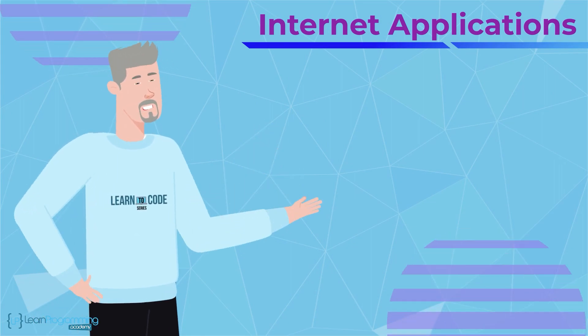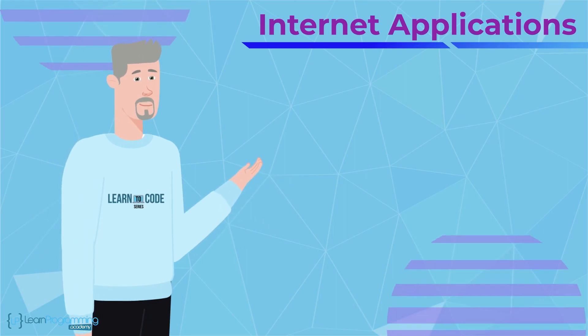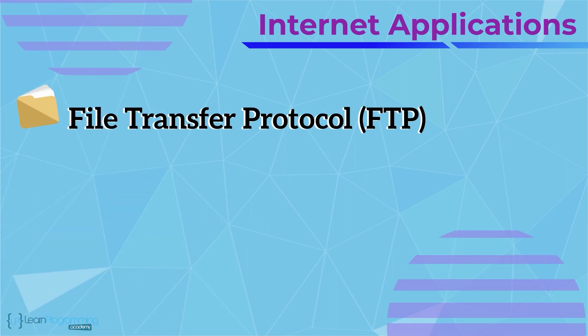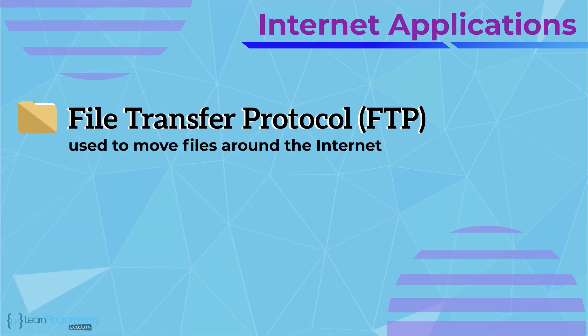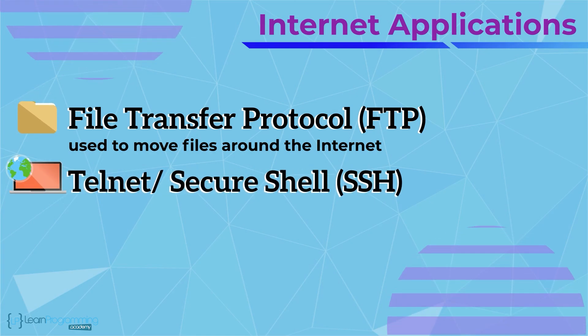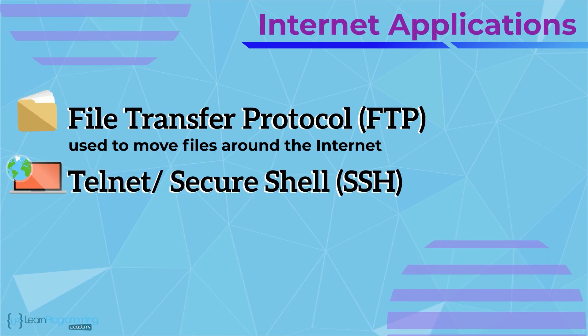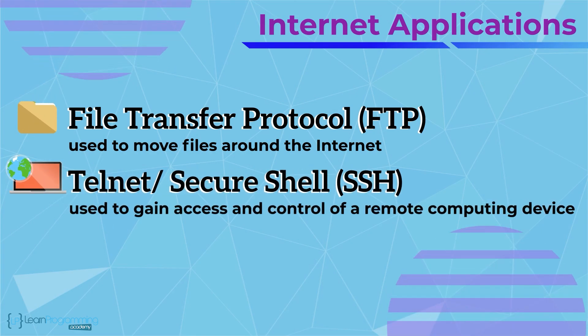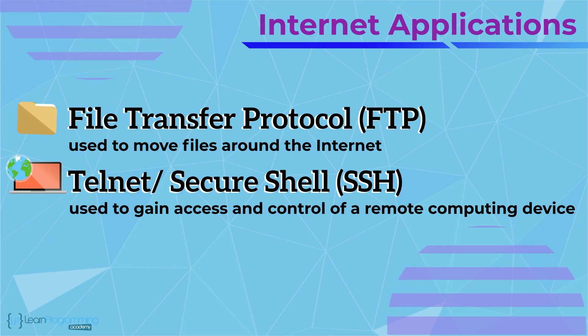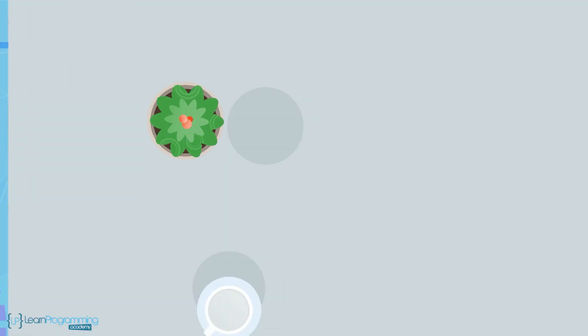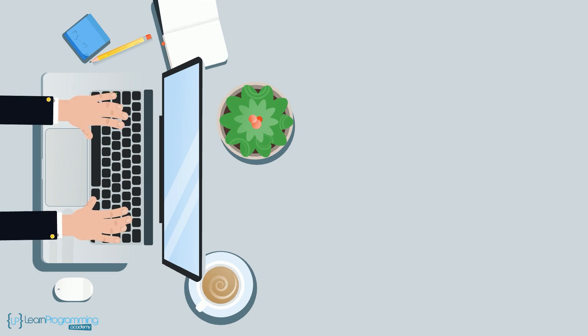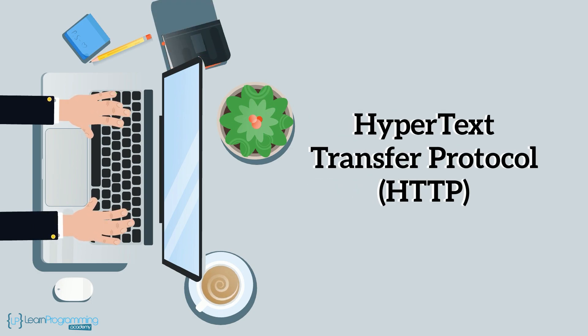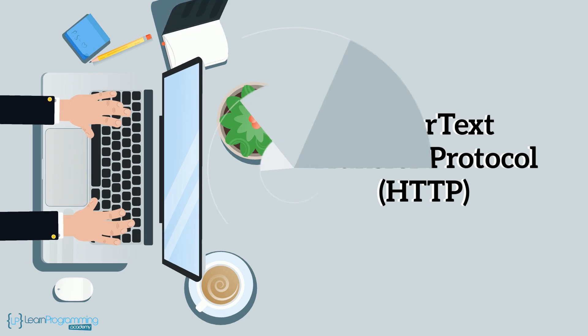A few of the early applications running across the internet included file transfer protocol, FTP, to move files around the internet and Telnet or its newer secure shell SSH used to gain access and control of a remote computing device. Today, many internet services are accessed or used via hypertext transfer protocol, HTTP, which I'll discuss in the next video.